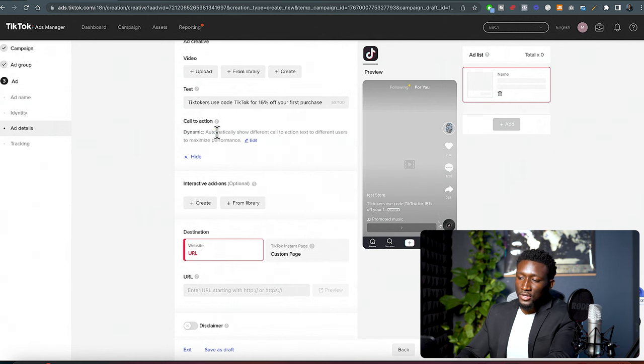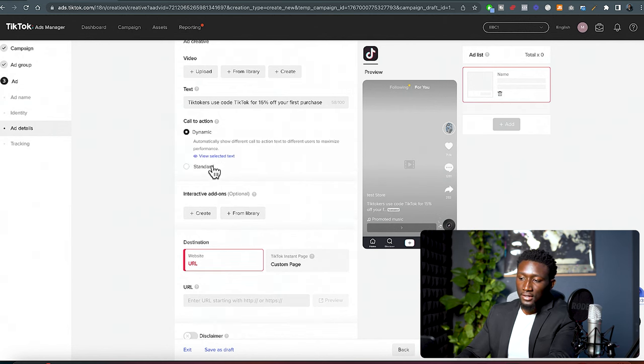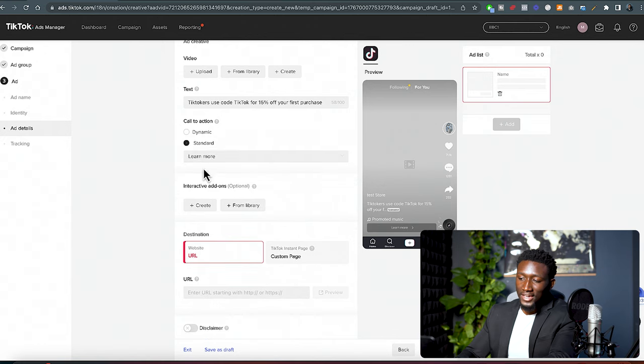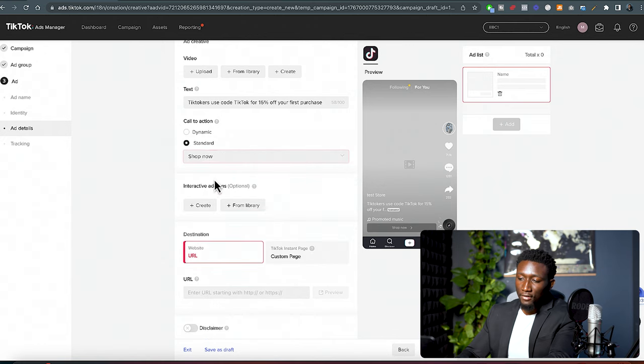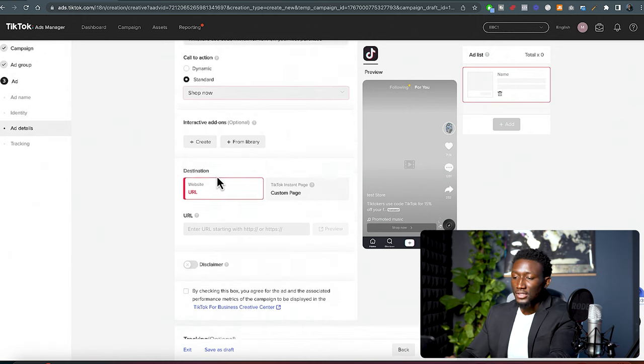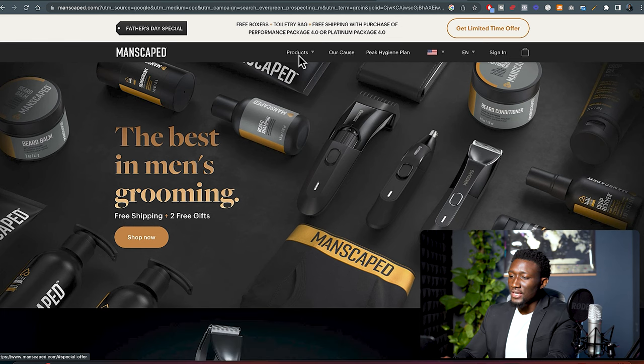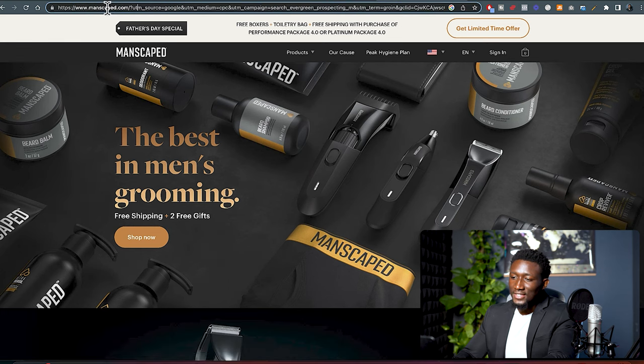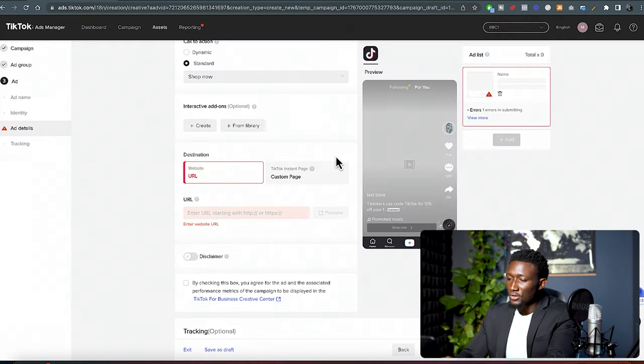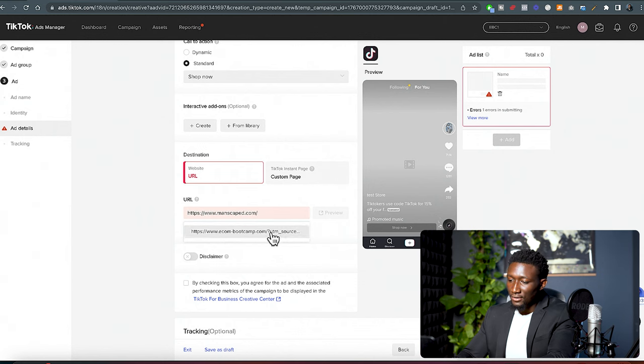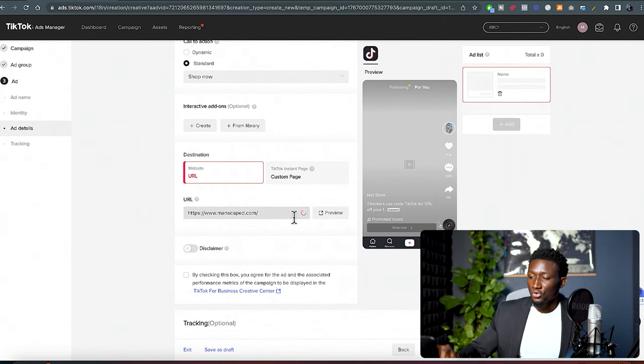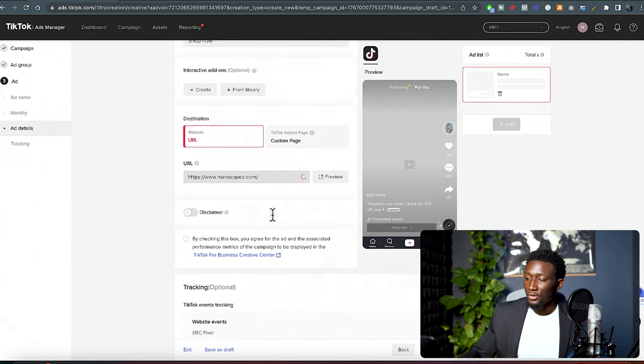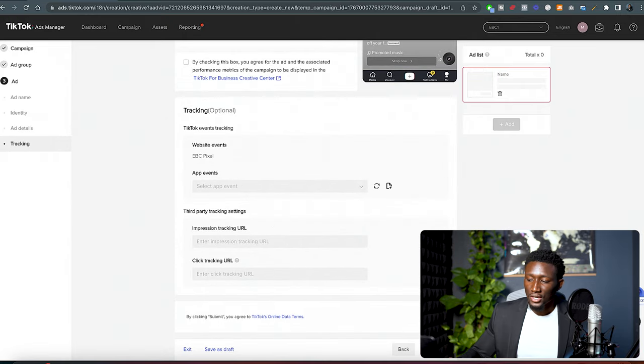And then what you wanna do is don't make this mistake. You wanna make sure you hit call to action, edit, and then make sure that it's on standard. And then click shop now. And make sure that it's always gonna show that we need it to be consistent. So you wanna take the URL of your product. Let's just say, I'm just gonna grab a random store here, like Manscaped, for example. And then I'm just gonna paste that link right here. We're gonna make this the link to our product page. And then what you wanna do is come down here. Everything else should be set up. You wanna submit.